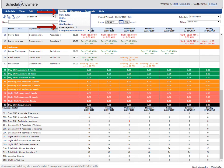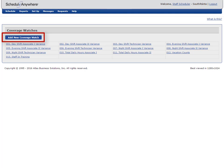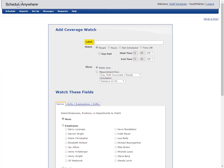To set up a coverage watch, go to Setup Coverage Watch and click the Add New Coverage Watch button. Give your coverage watch a name and select the information you want to track. You can track people, hours, not scheduled, or time off.